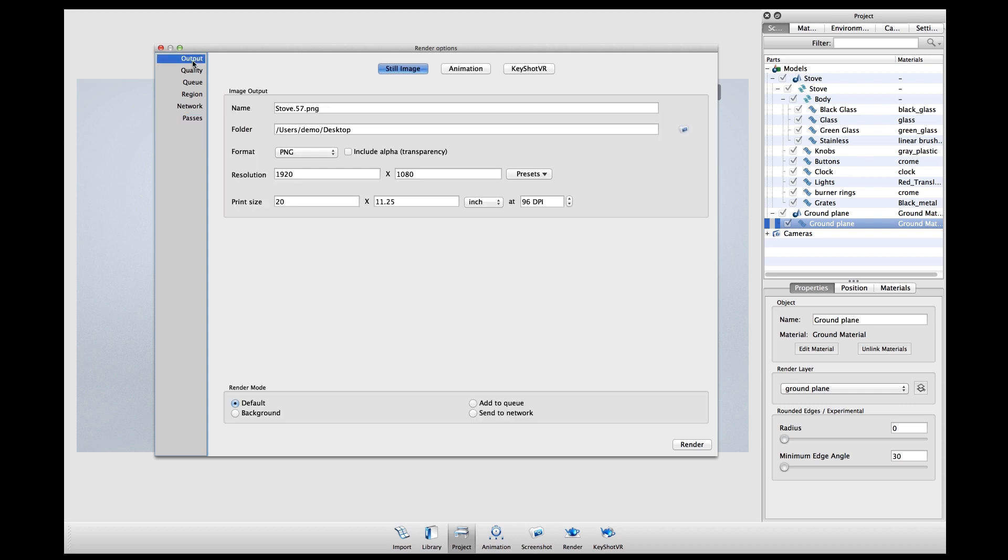When you hit the render button, the rendering will proceed as normal, but you will have extra files in your renderings folder. There will be a rendering that will match your normal render output, and each different render layer will also be assigned to a separate file with an alpha channel.